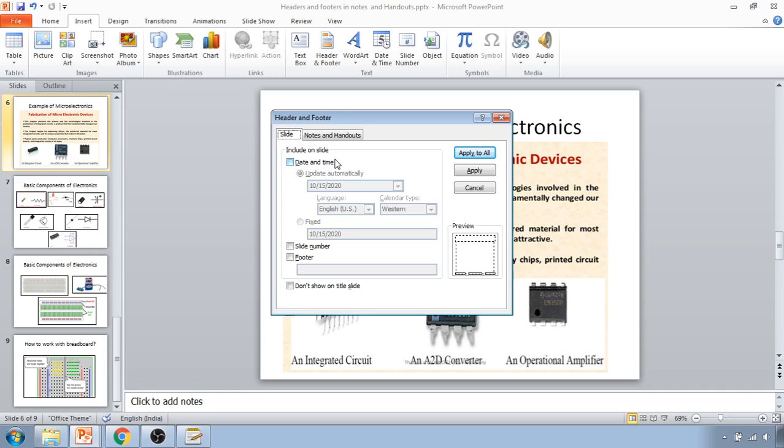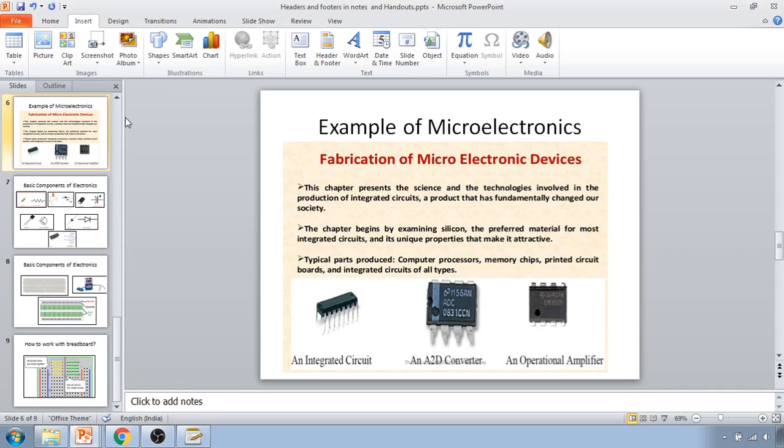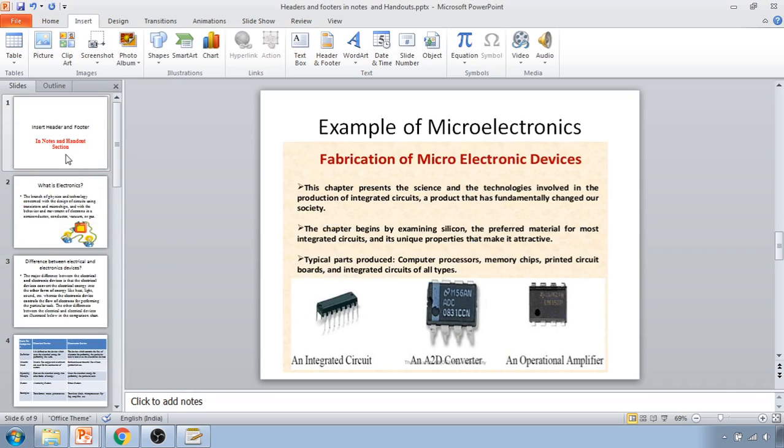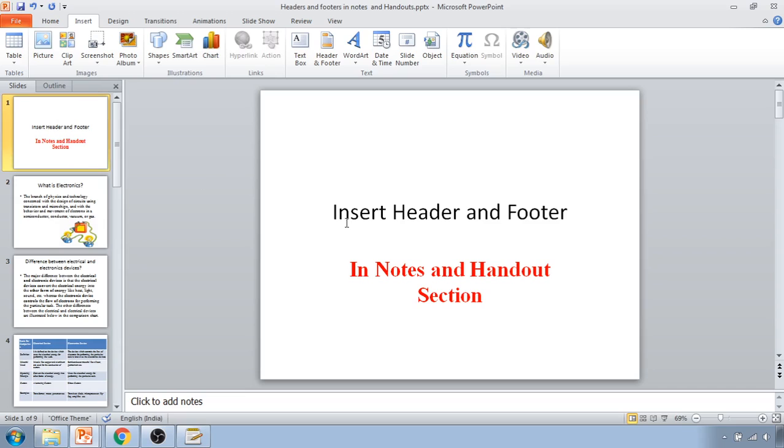So in this video, we have learned how to insert the header and footer in notes and handout section. Thank you.